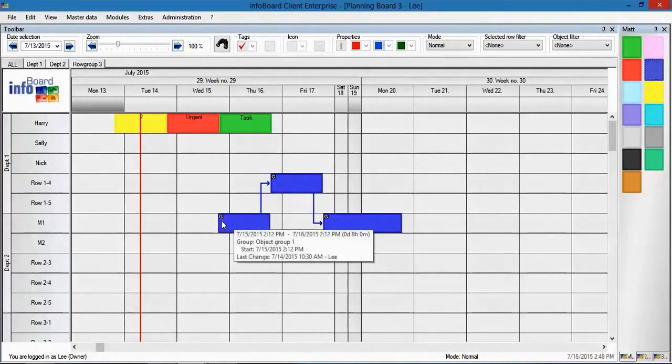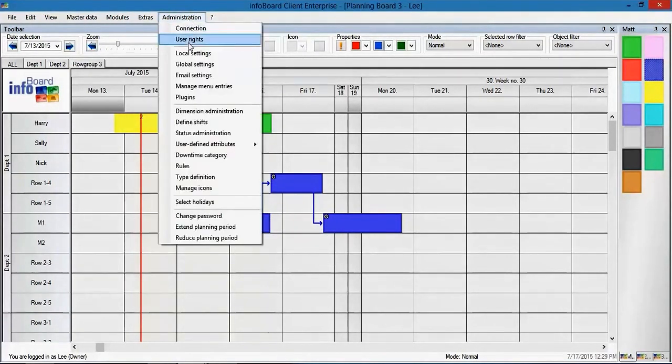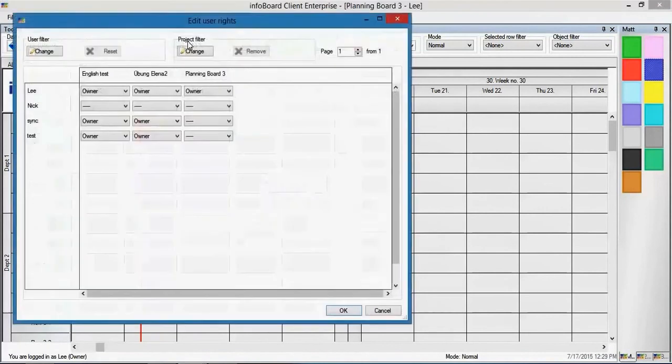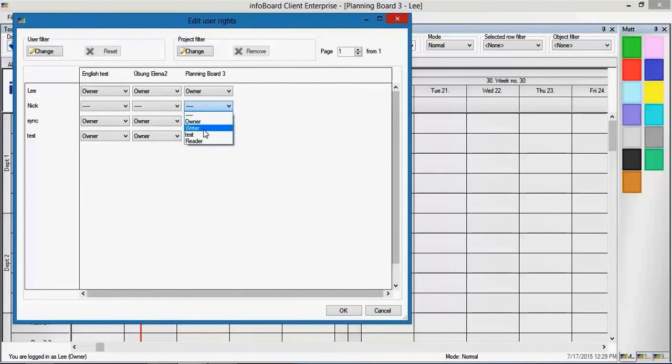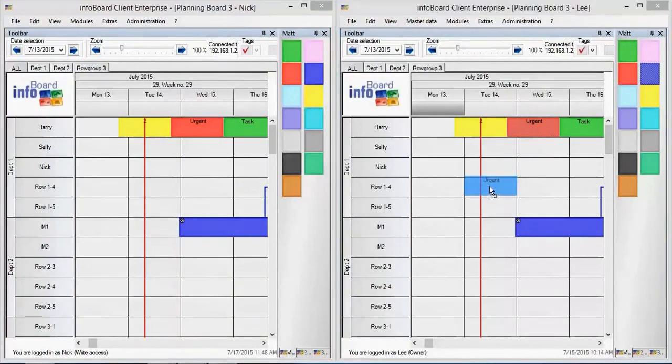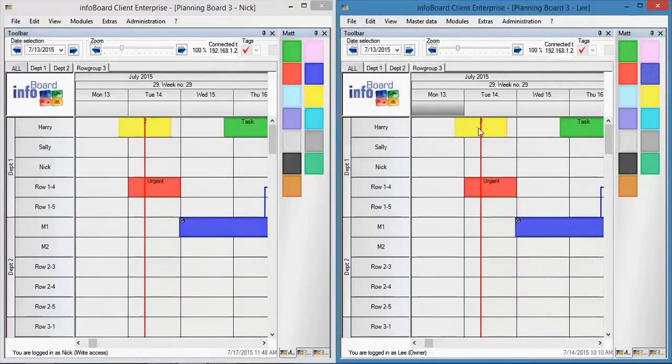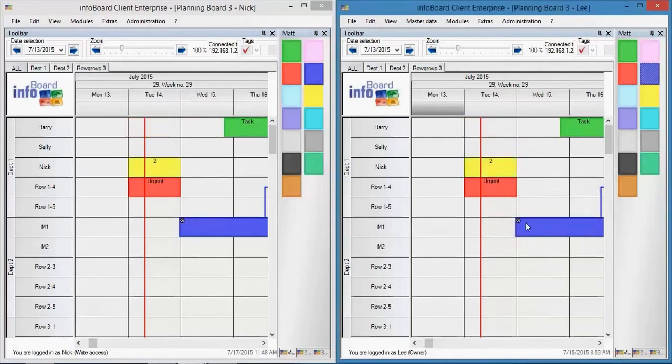You can also grant other employees access to the planning board so that all relevant employees have insight into the planning and can schedule orders themselves. Permissions to read and write can be assigned to each user individually. The changes on the planning board are transferred to all users in real time.